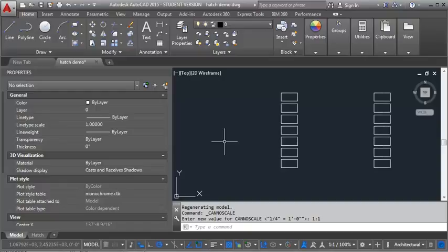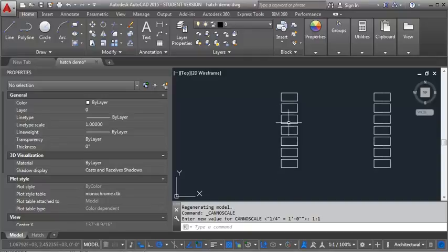The second demo that I will do will talk about using the annotative feature for Hatch, so if you're interested in that, then look for the second demo as well. So to start with here, I've drawn a series of boxes in Model Space, just so we have something to put our hatch in, and we're going to look at some common hatches that we would use and how we adjust the scale.